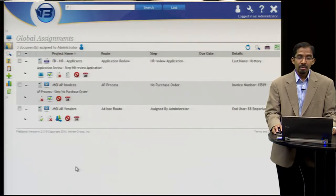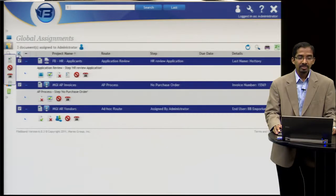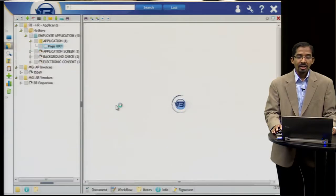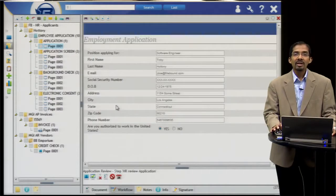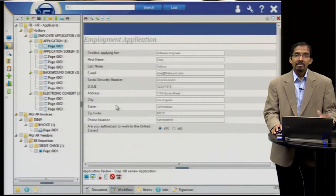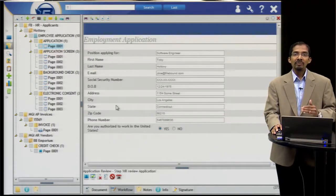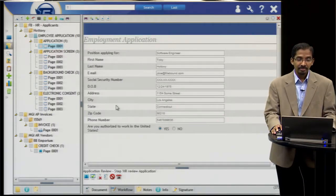If I wanted to see more information about those documents, I can select and open all of the documents together. It makes it easy for you to work through all of your assignments and quickly complete them.